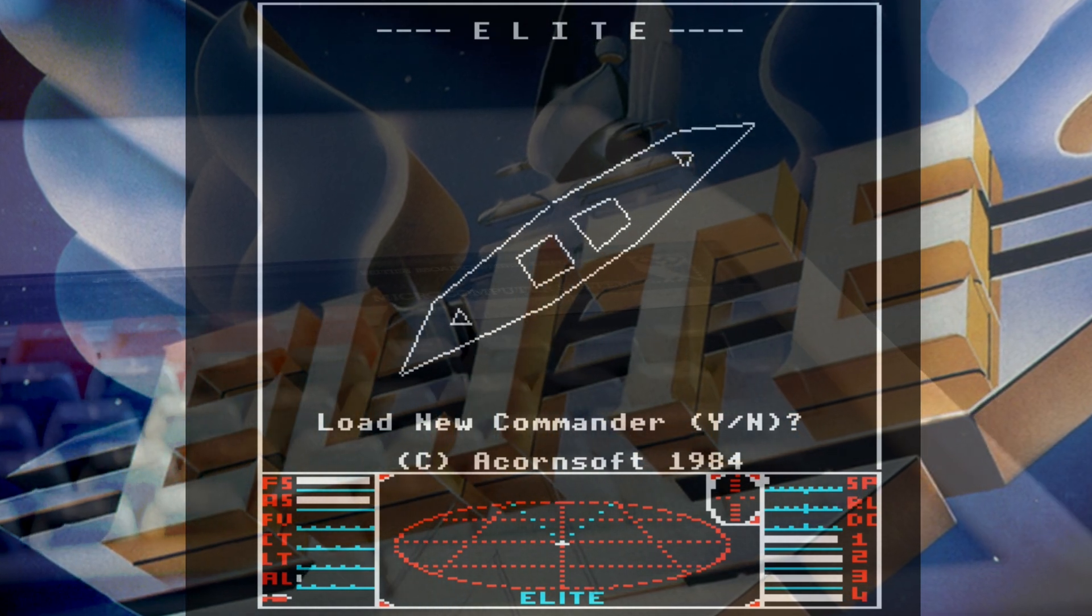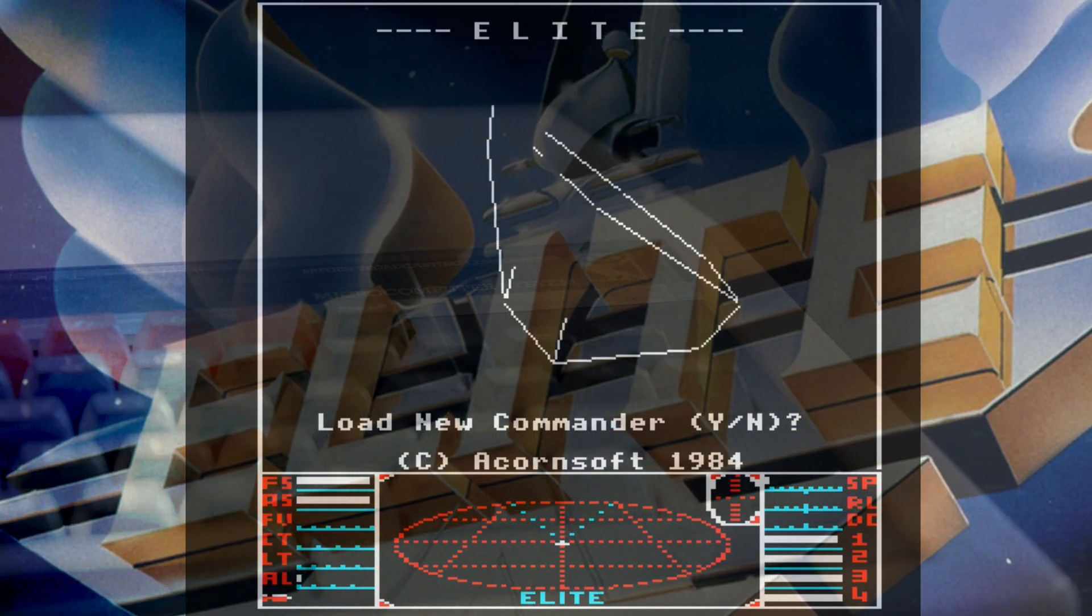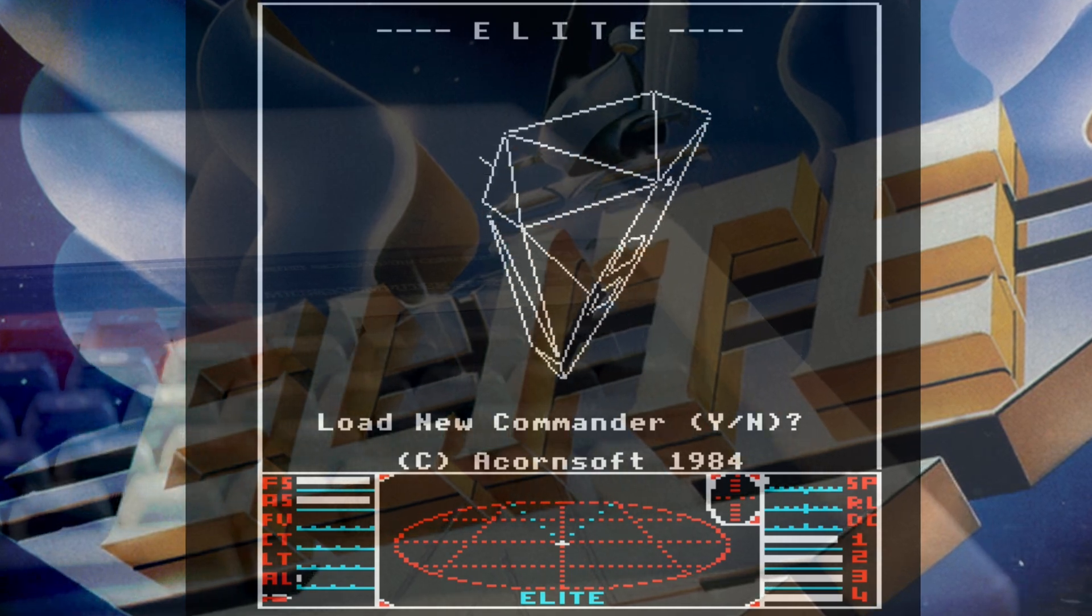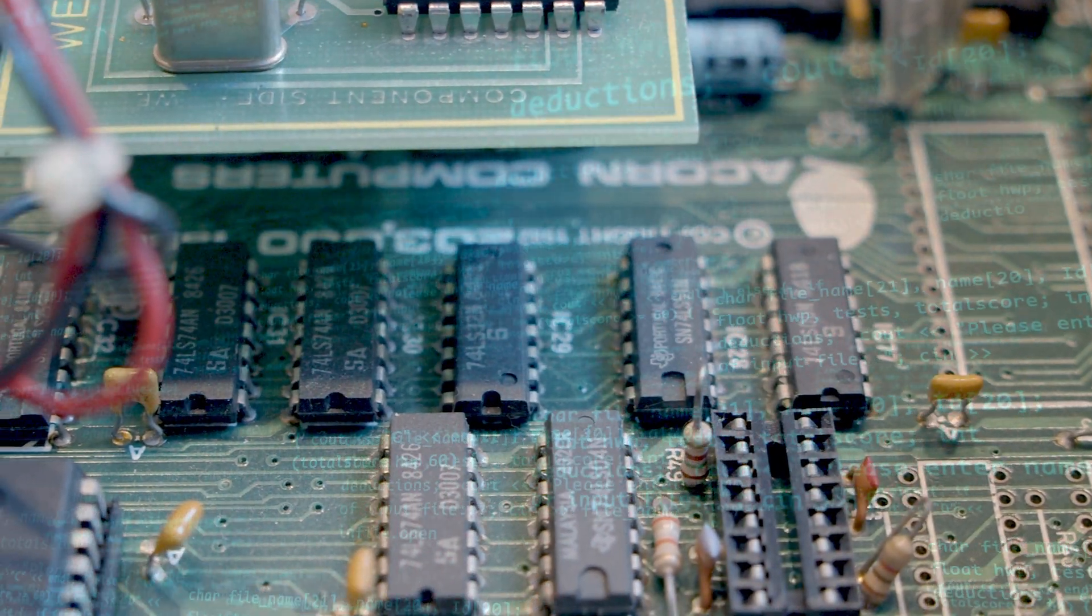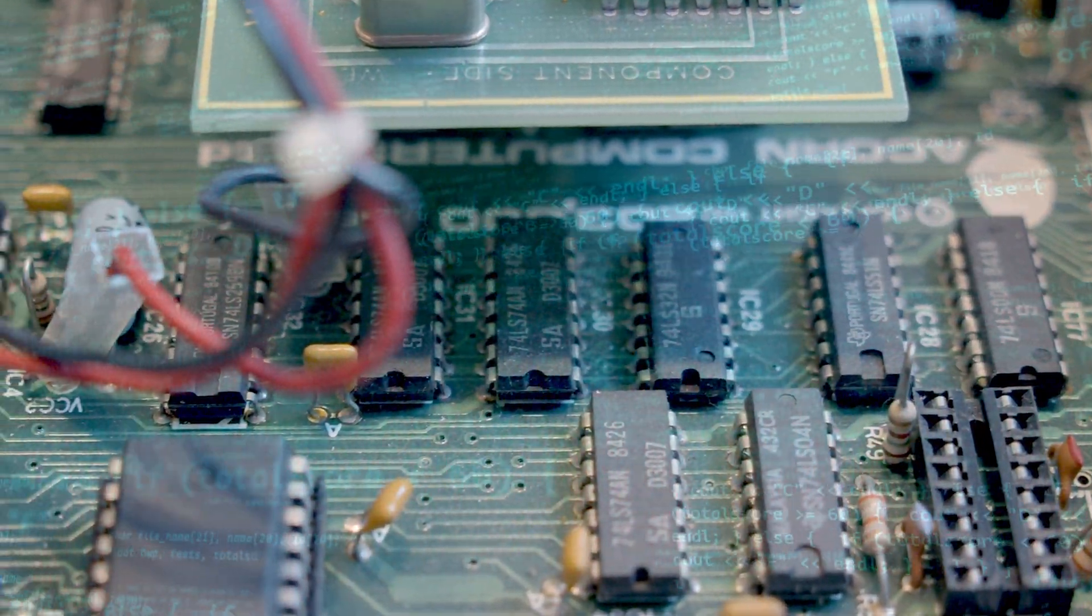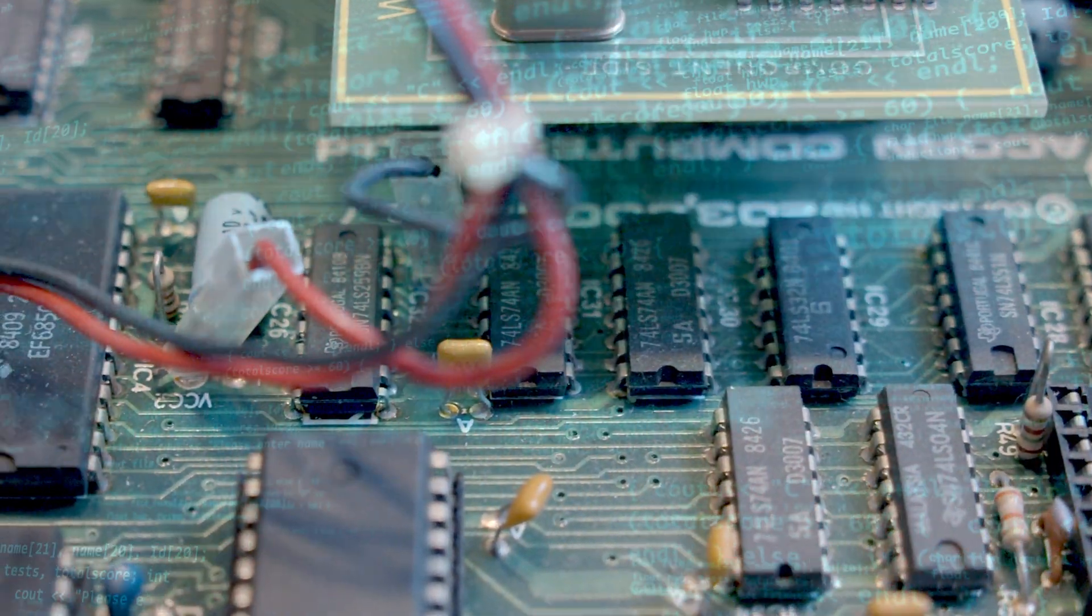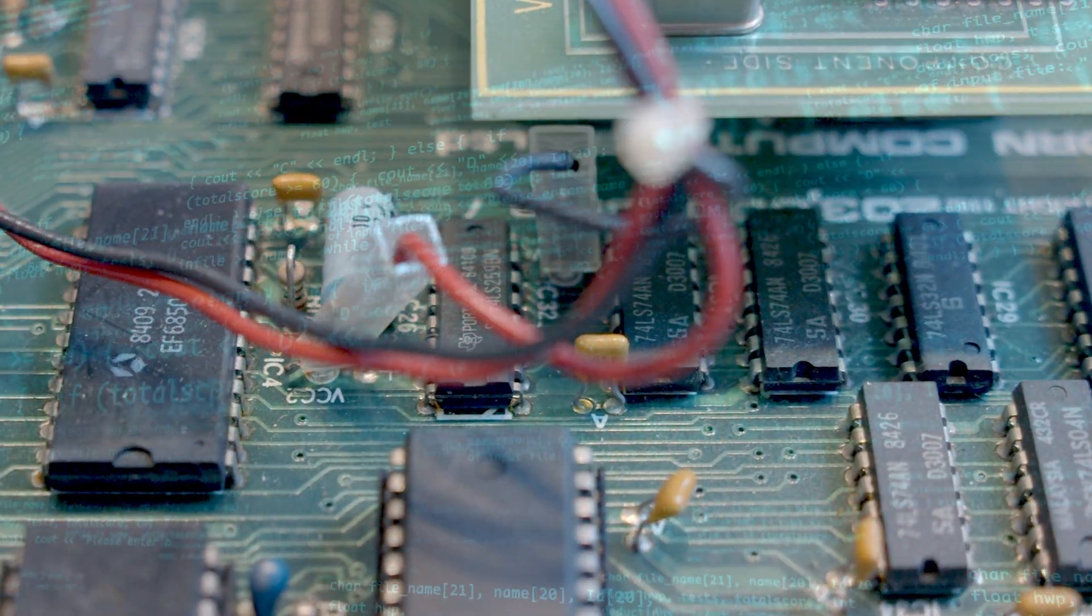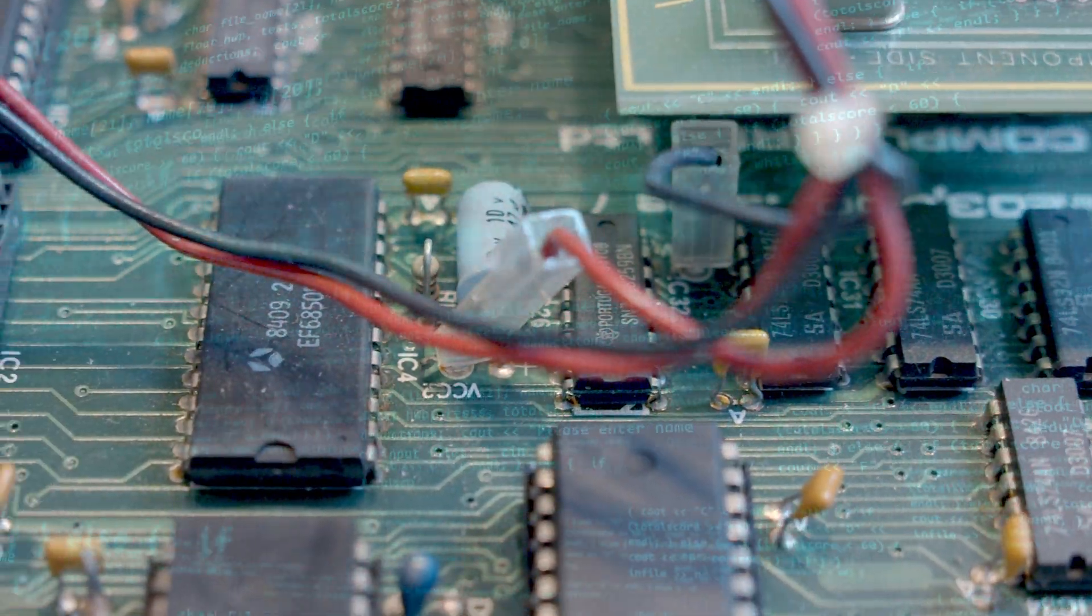In this video, we're going to take Elite apart and see how it works, and look at what it took to produce this masterpiece. I should probably say before we get stuck into all of this, I did not figure this all out entirely by myself. I'm very much standing on the shoulders of giants here.